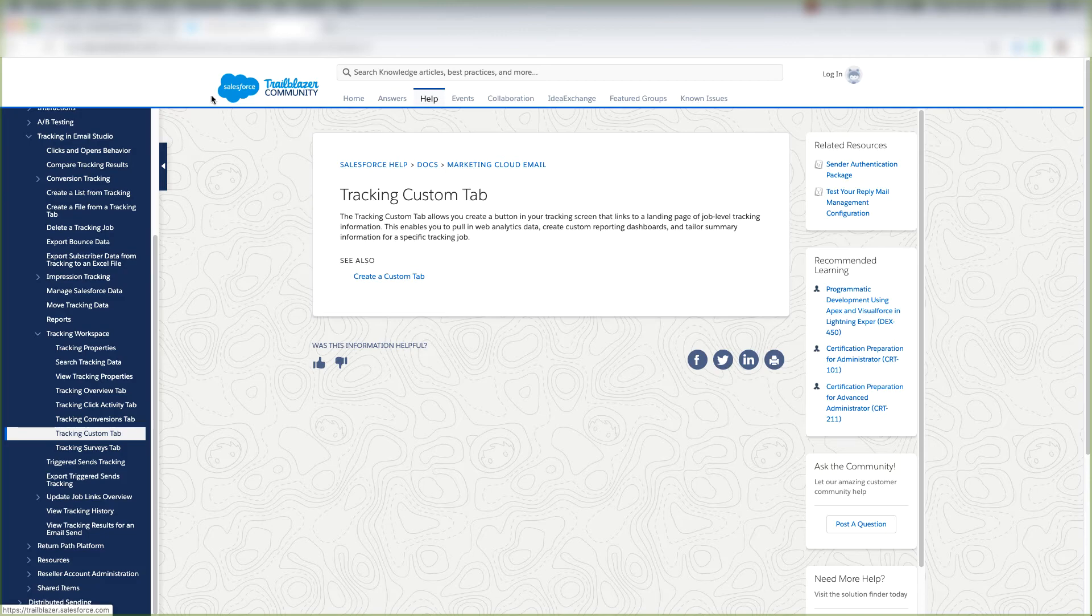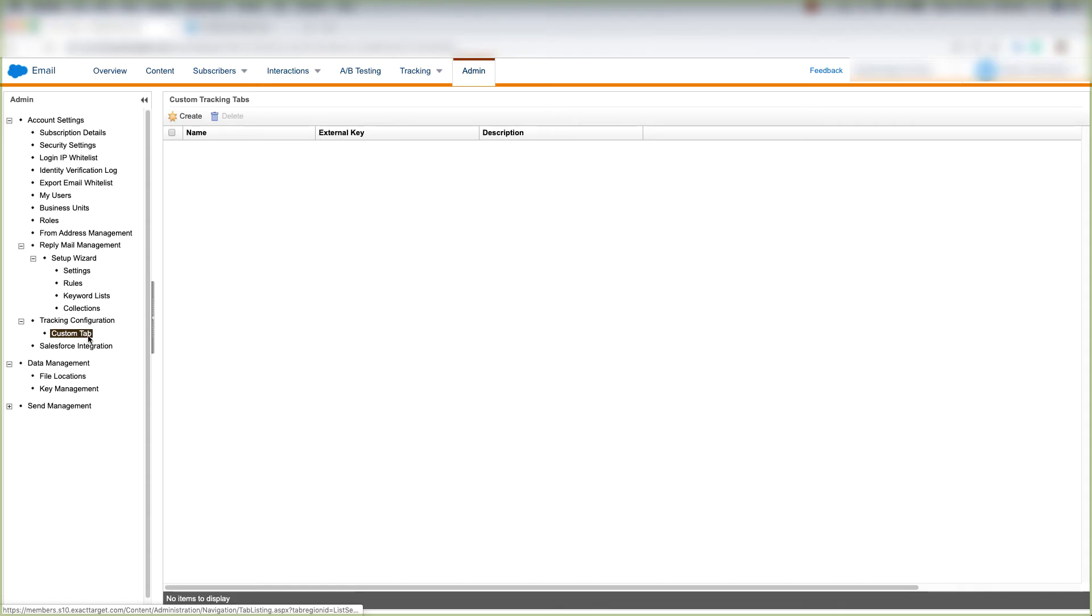So let's look at how to create a custom tab. Make sure you have custom tab clicked here and click create.